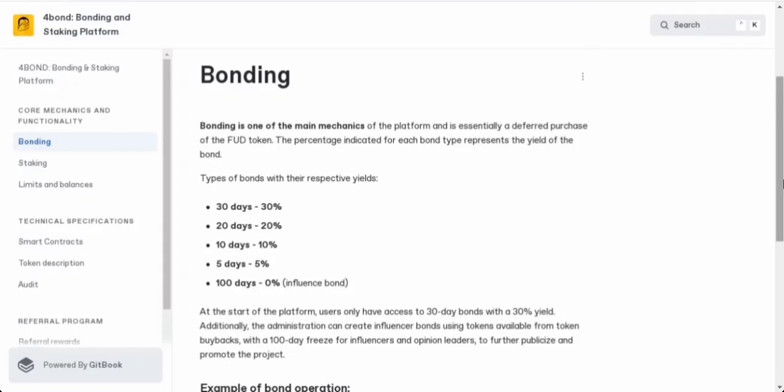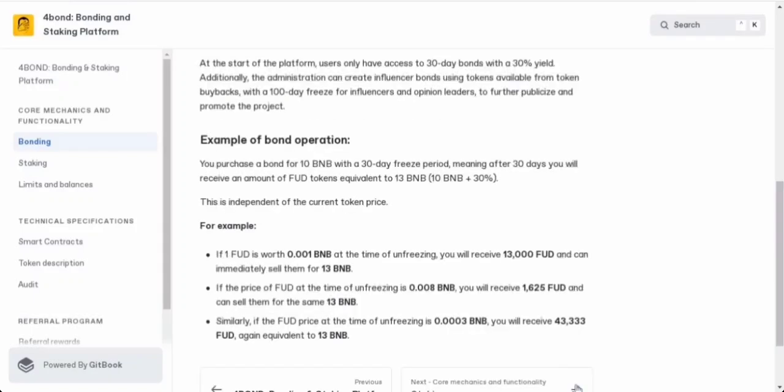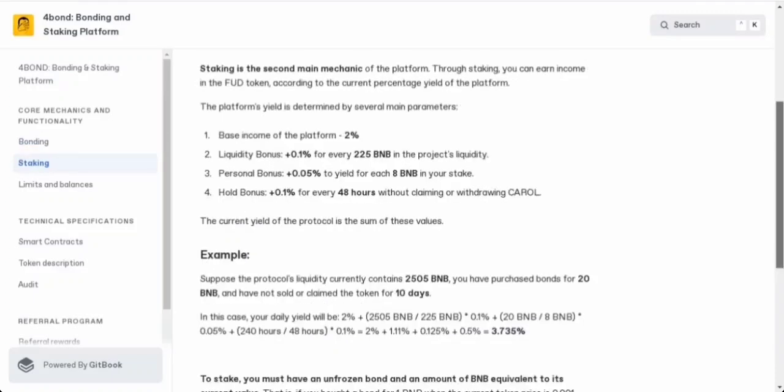The platform admins can create influencer bonds using tokens they've bought back, and these influencer bonds come with a 100-day freeze period. Let me give you an example. Say you decide to purchase a 10 BNB bond with a 30-day freeze period. After 30 days, you'll receive FUD tokens equivalent to 13 BNB - that's 10 BNB plus that sweet 30% yield. Here's the cool part: it doesn't depend on the current token price, so you don't need to worry about market fluctuations.